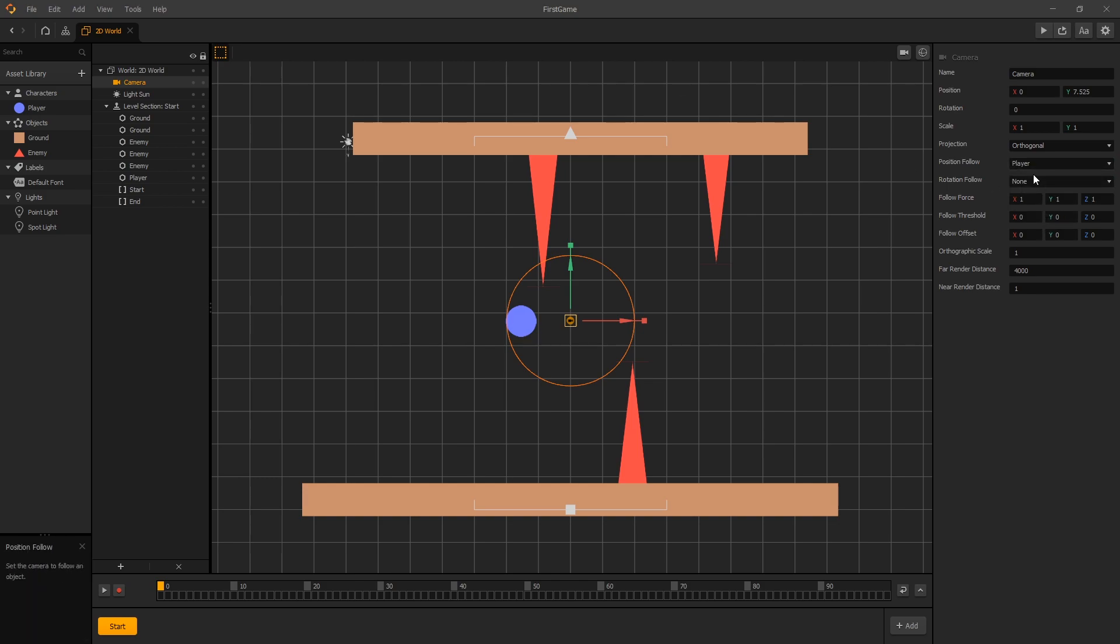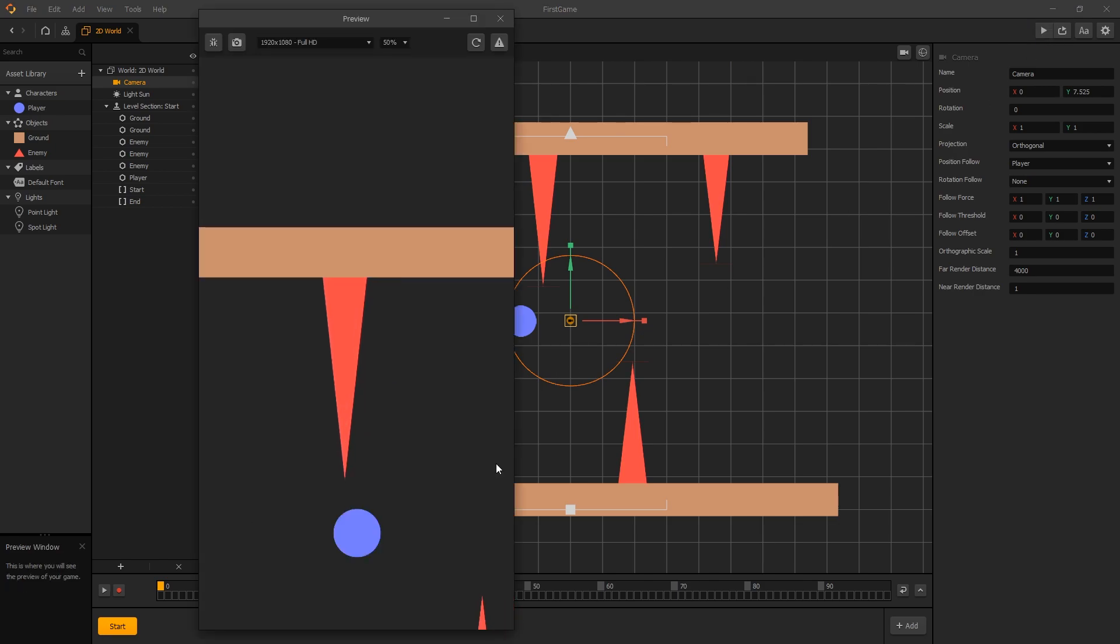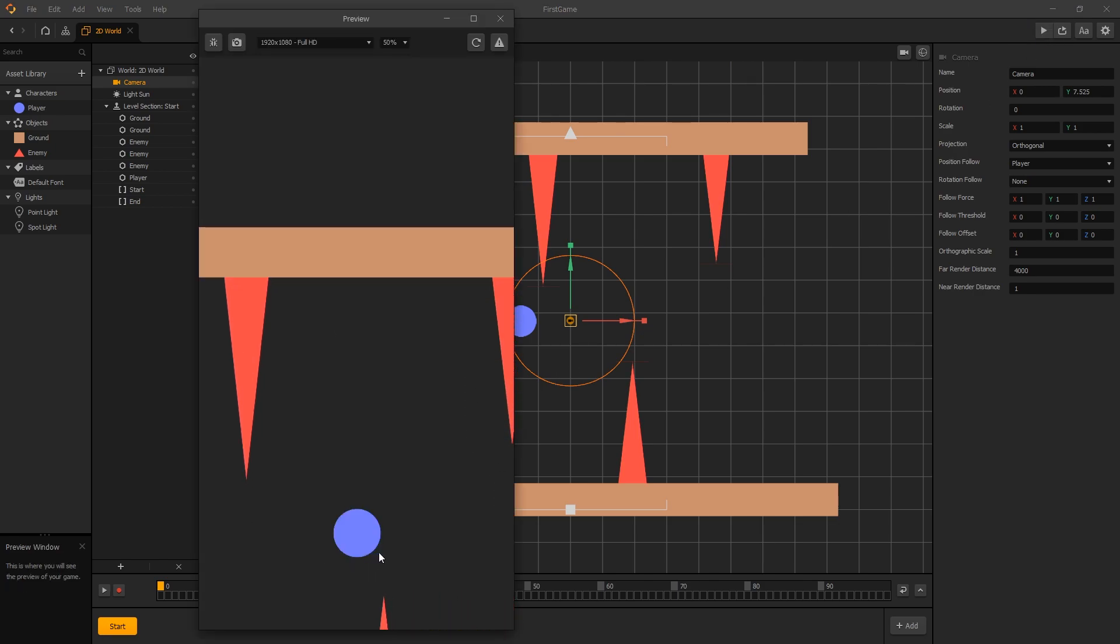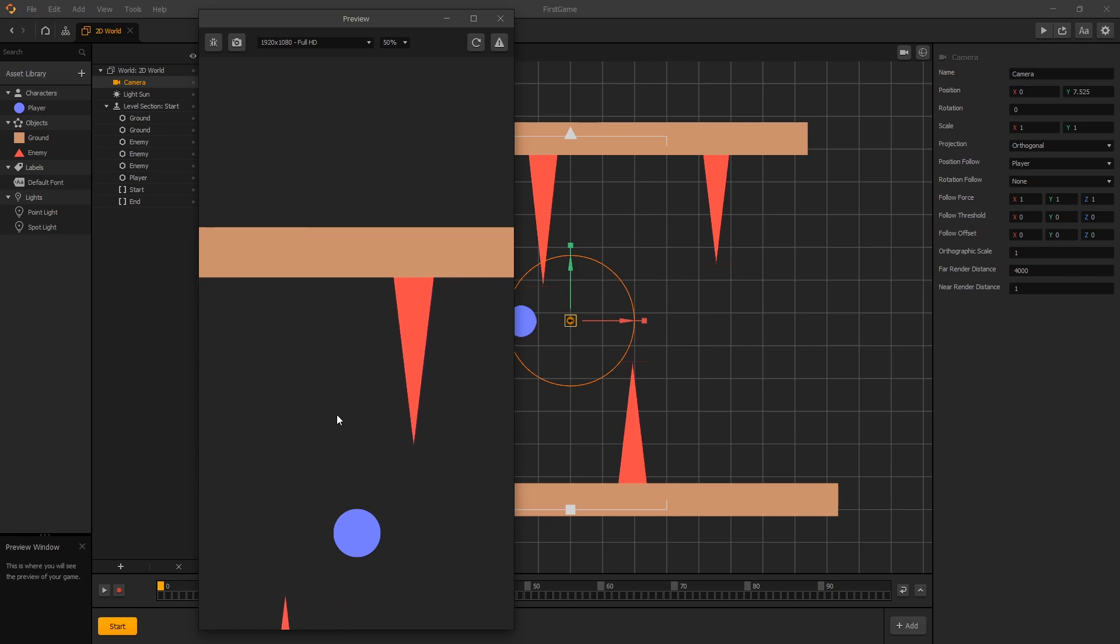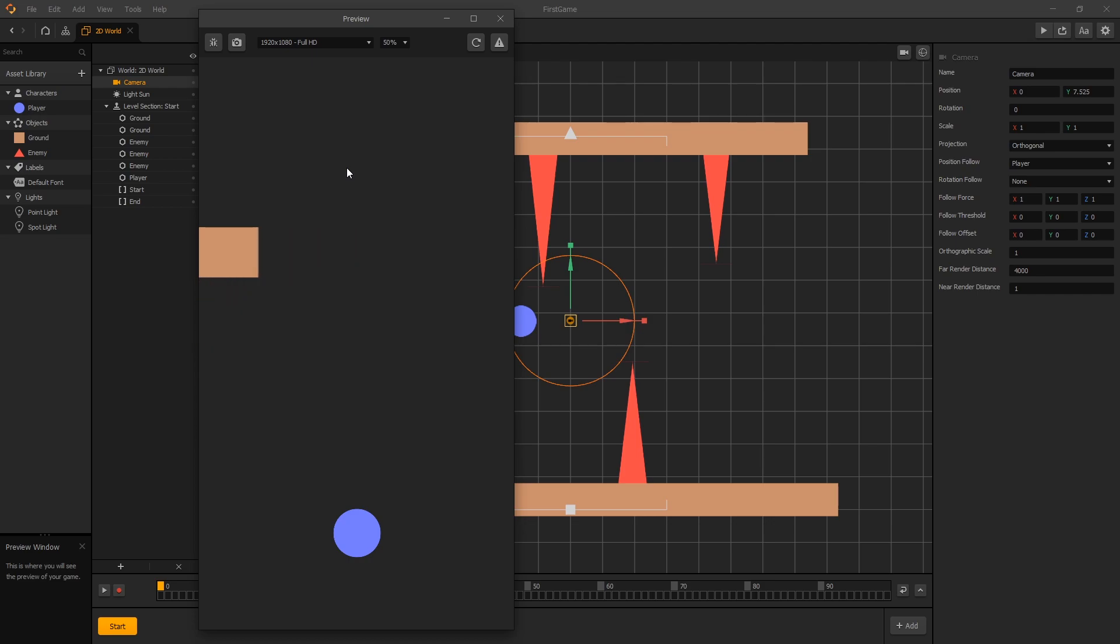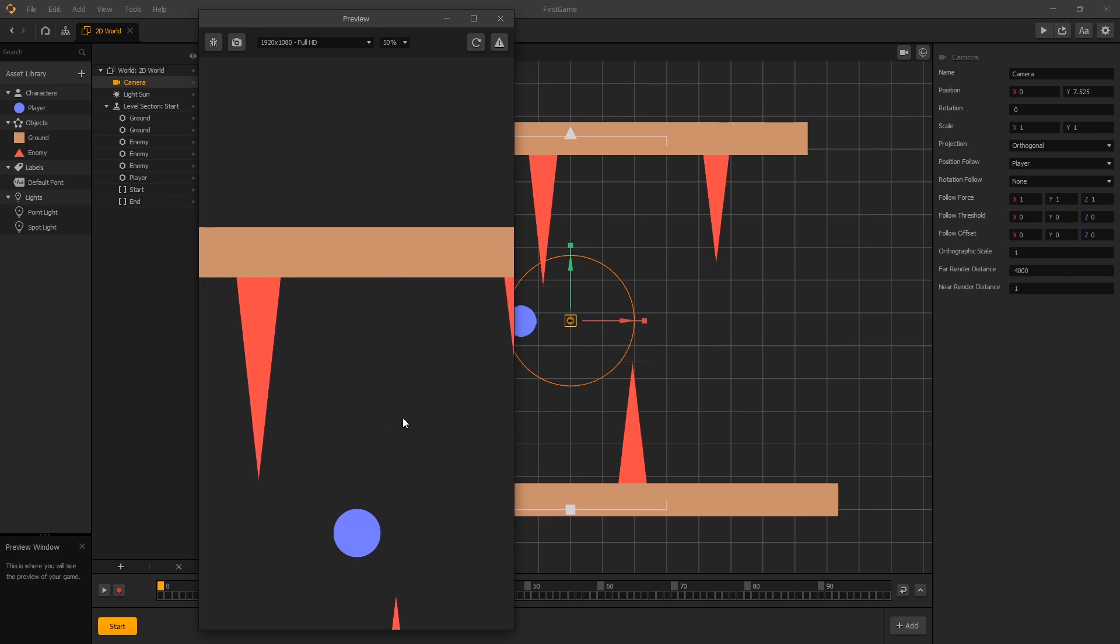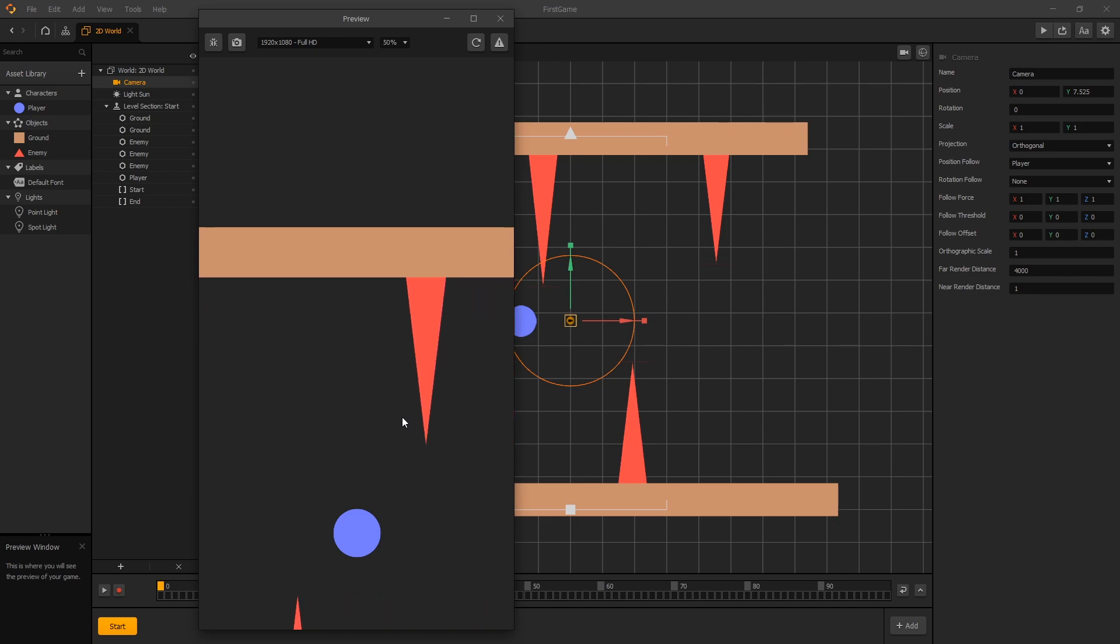Once we select player we can now preview it. Now we can see that the camera follows the player, but we have this shift in the y-axis. It's shifted because the camera also follows the player's y-axis, and for this game we don't want the camera to follow the player in the y-axis.